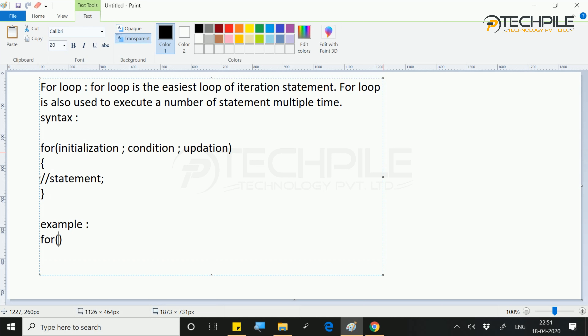Where do you start from? That is initialization. Suppose we have made a variable i, which we have started from 1. We want it to go from 1 to 5. So we have taken i from 1, and if you have to go to 5, you have to increment the value of i from 1.